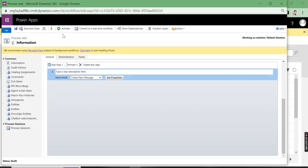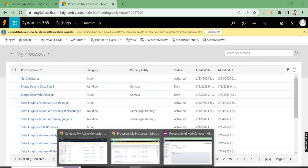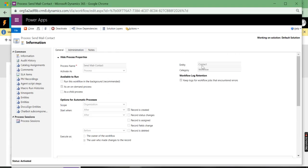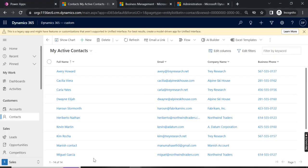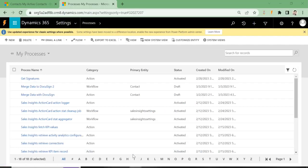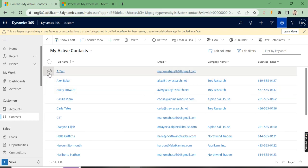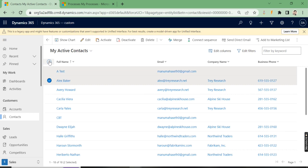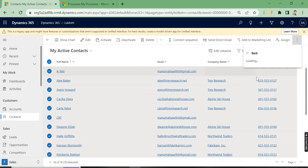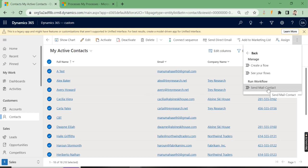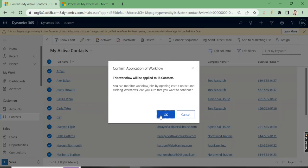After this, you just have to activate the workflow. Once you activate it, it will reflect under the entity form. I have it under the Contact form — contact scope set as Organization. Now let's go to Contacts, select records like Alex Baker and all of them, and under Flow we should get the 'Send Mail Contact' option. The workflow must be in an activated state for this option to appear.